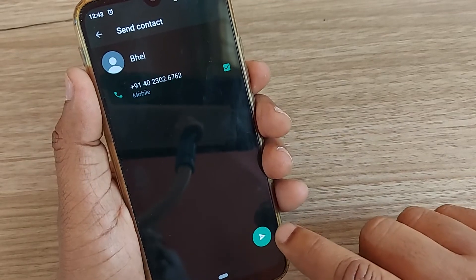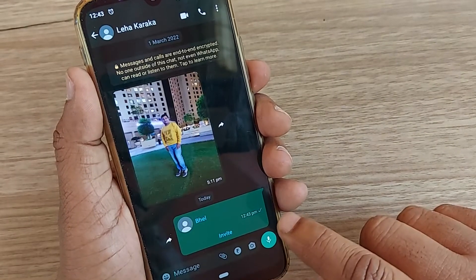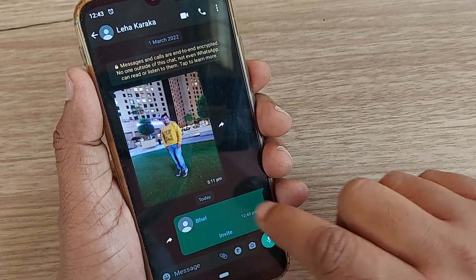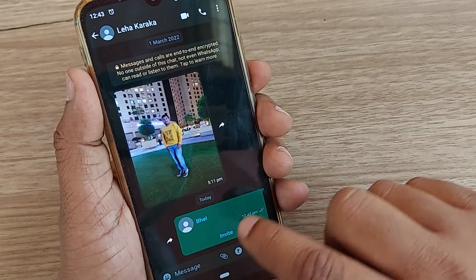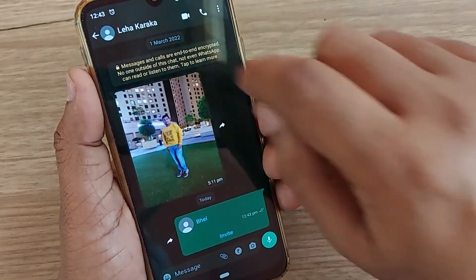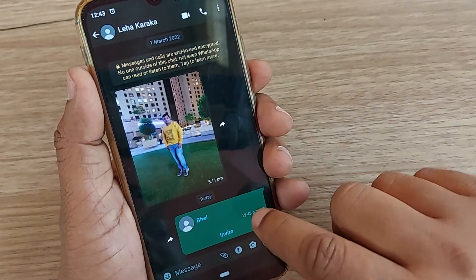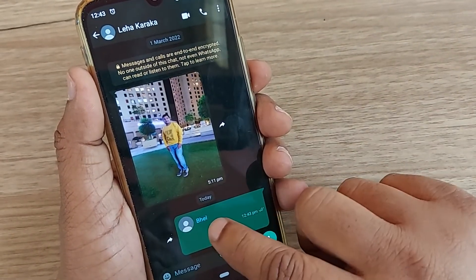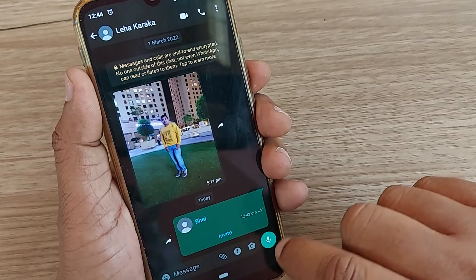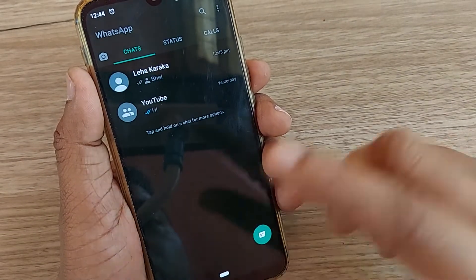Upon going to Next, just send it. The contact has been sent to the person on my WhatsApp. The WhatsApp contact has received the contact of BHEL. It's so simple!